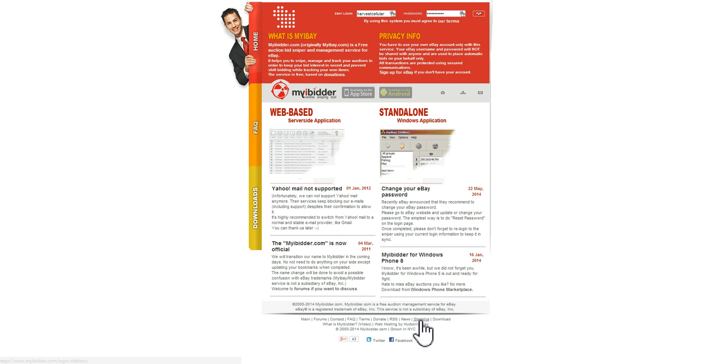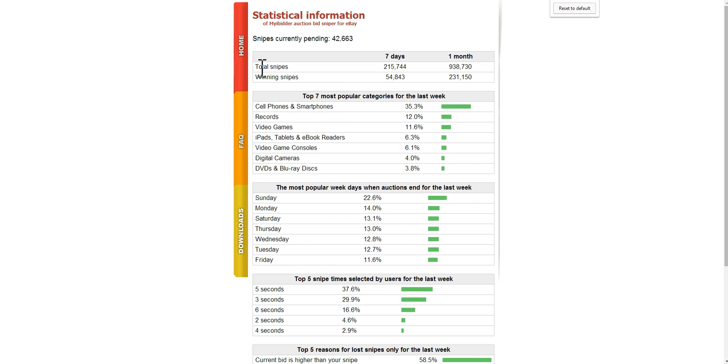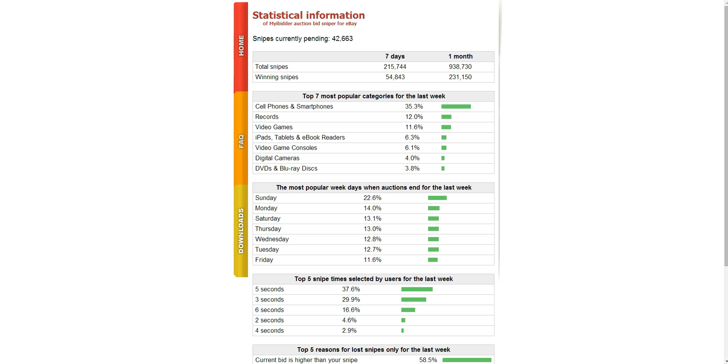If you're wondering, well, who uses it, how many do they have, they do have this little statistic. As you see, they've had 215,000 snipes in the last seven days and winning snipes was 54,843. You can kind of see really how many people are actually using it. 42,000 pending. That really makes it, you can see that probably the masses are using it. It's a very popular tool.